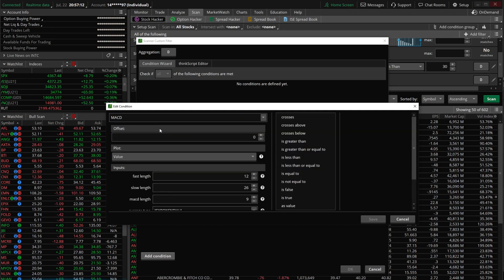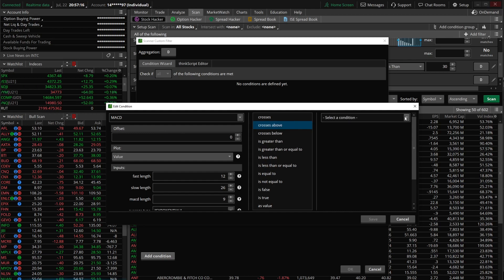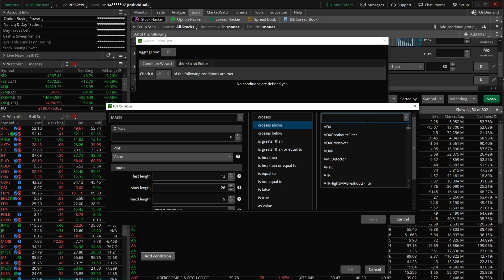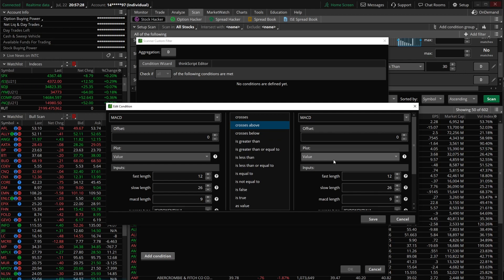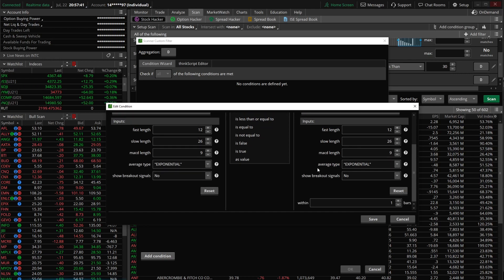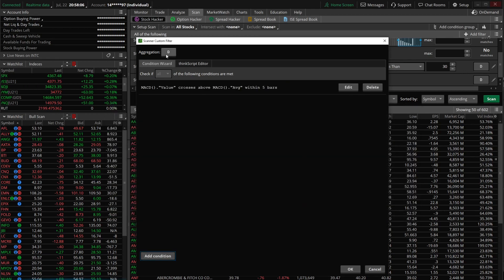We're looking for a MACD crossover — when the value line crosses above, and it's crossing above the MACD average line. So we type in MACD again, click on it, and change it from the value line to the average line. We want this to have happened within the last five minutes, so we change the aggregation period from daily to one-minute, and change from one bar to five bars. Then hit save and OK.